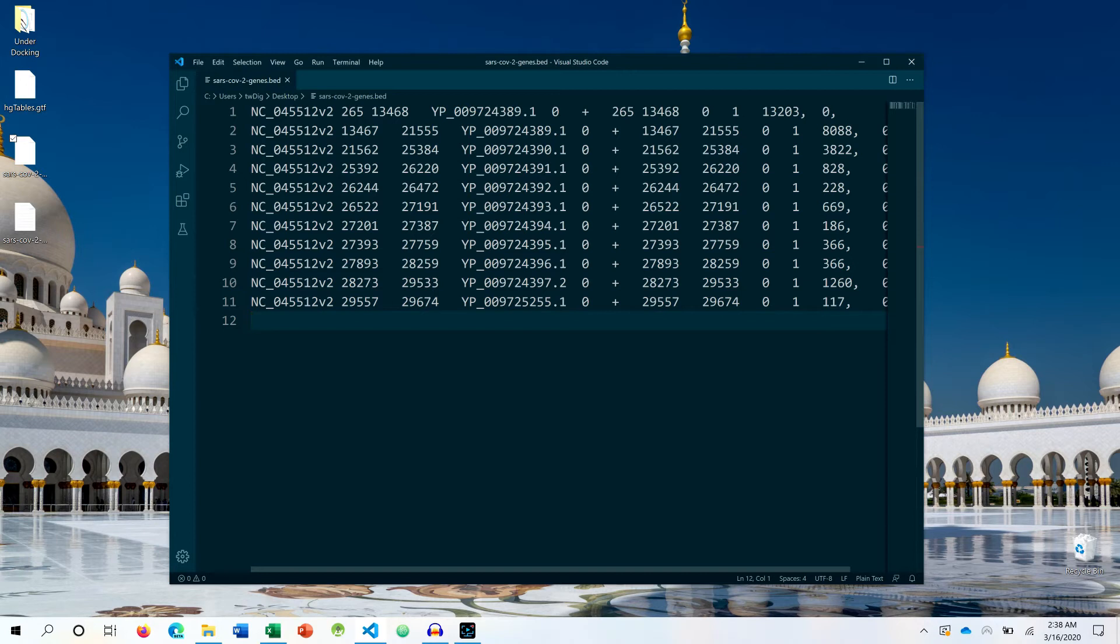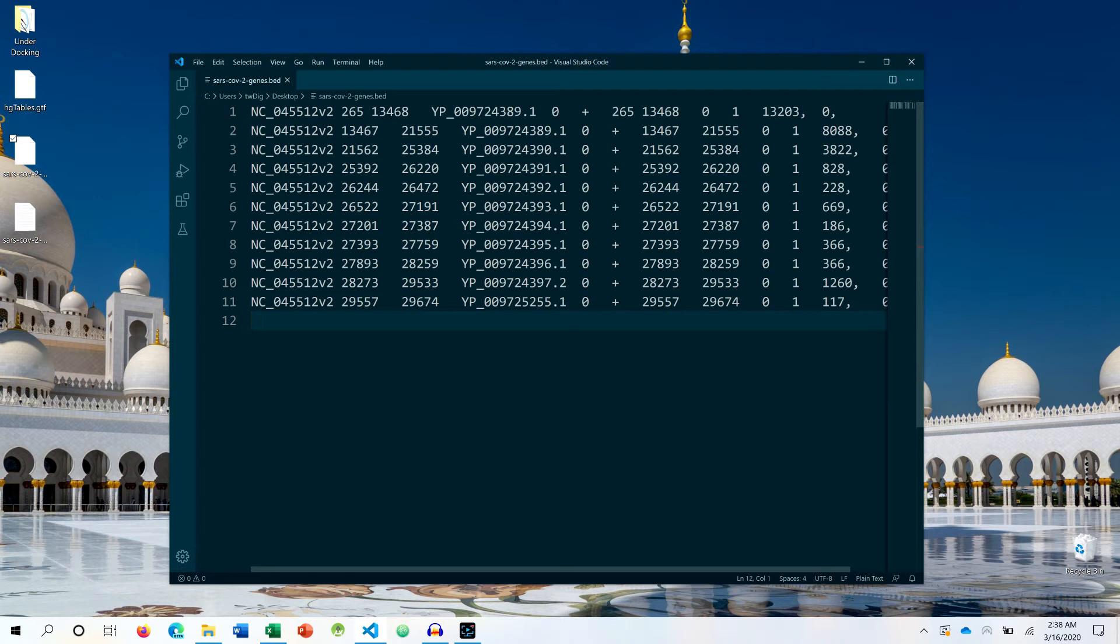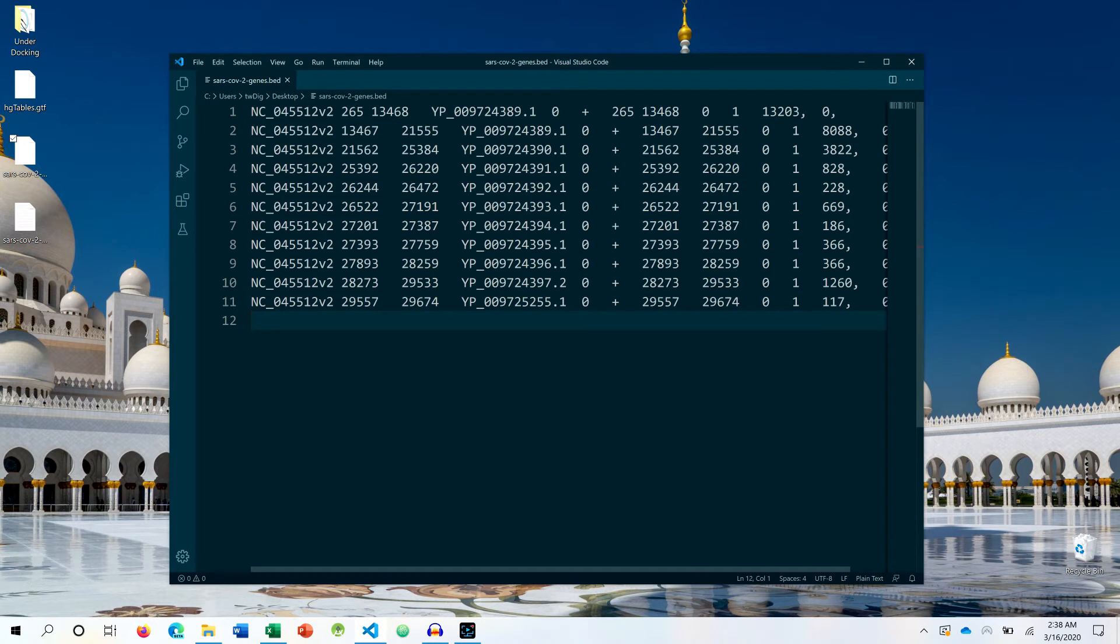Basically, BED files are utilized in genomic analysis to store genomic data and genomic notation such as gene structure, how the genes are structured within the genome, where they are present, what is the start position, what is their ending position, what is the strand, what are the scores, etc.